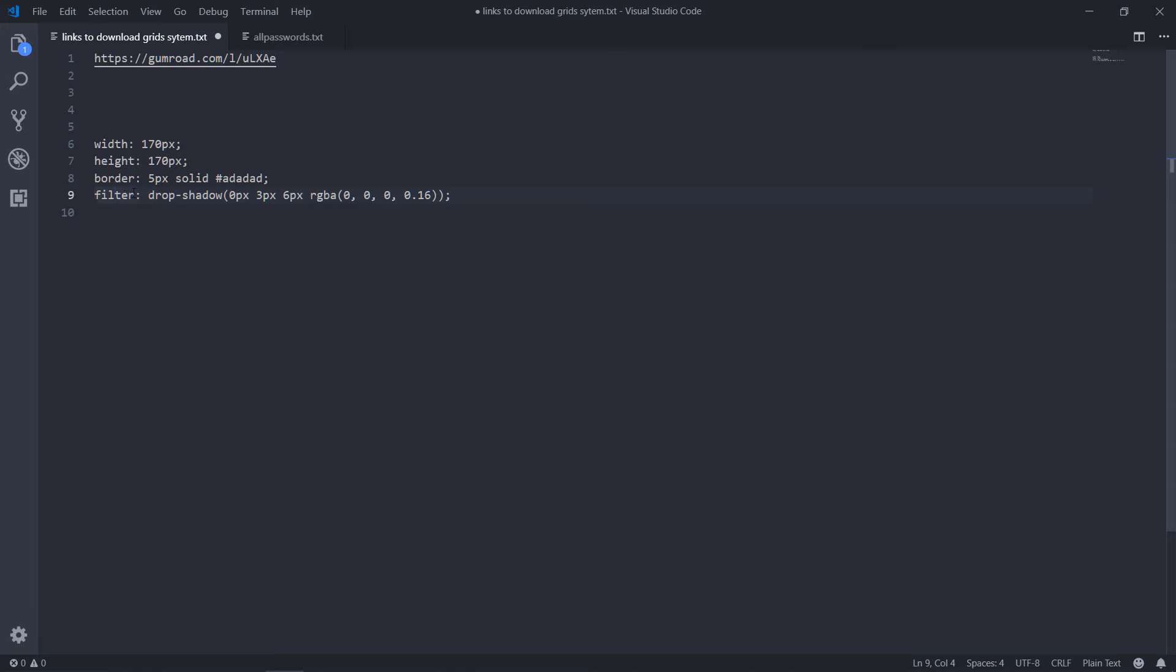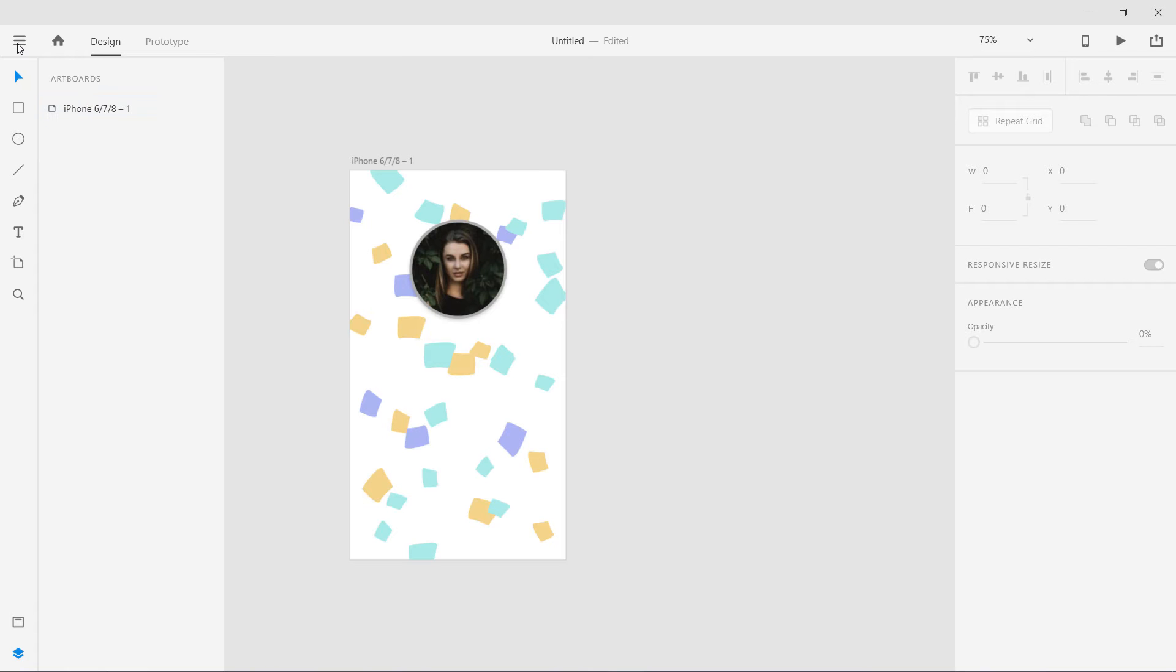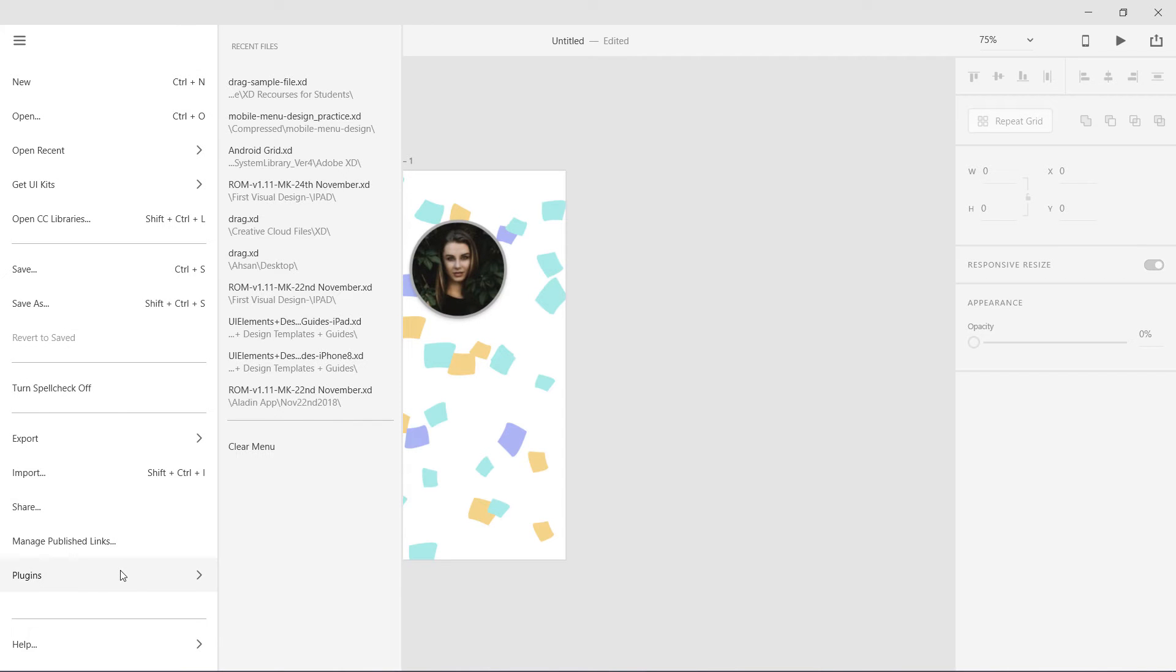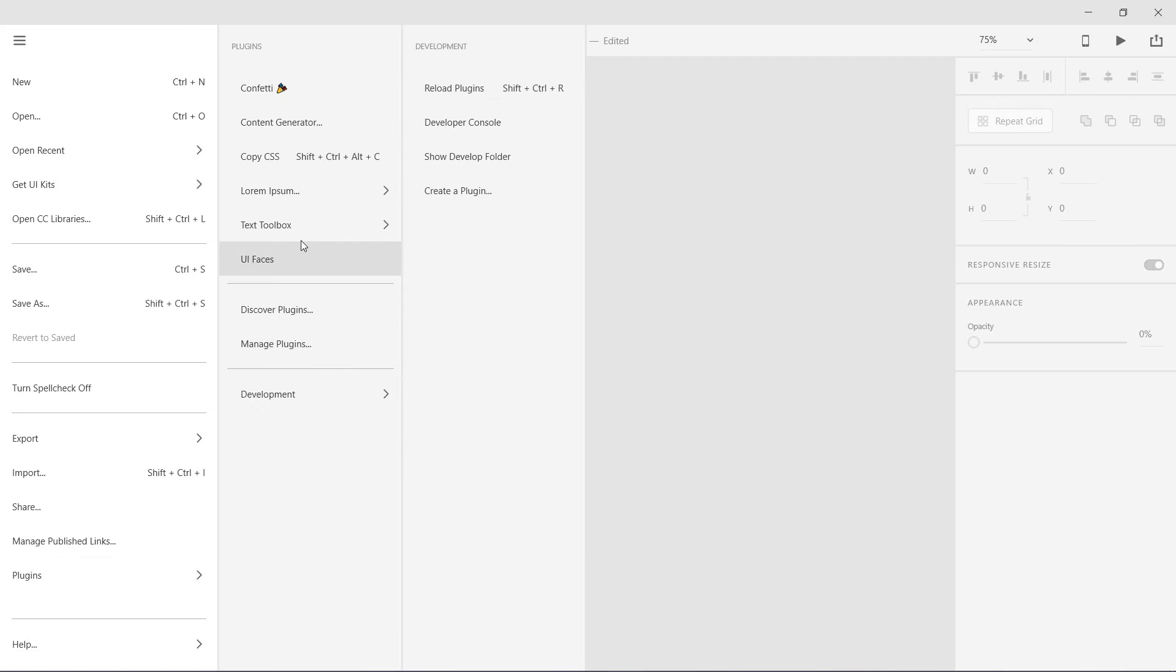I'm not sure why it is showing filter. I think it should be shadow feature. I'm not sure why it is showing this. Anyhow, but I think it is really cool. You can copy CSS from here.